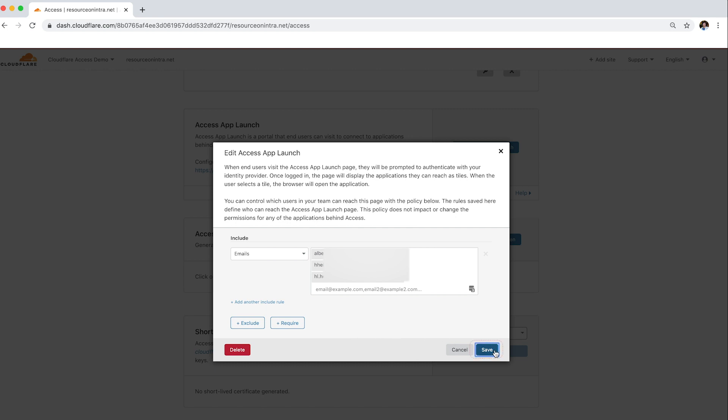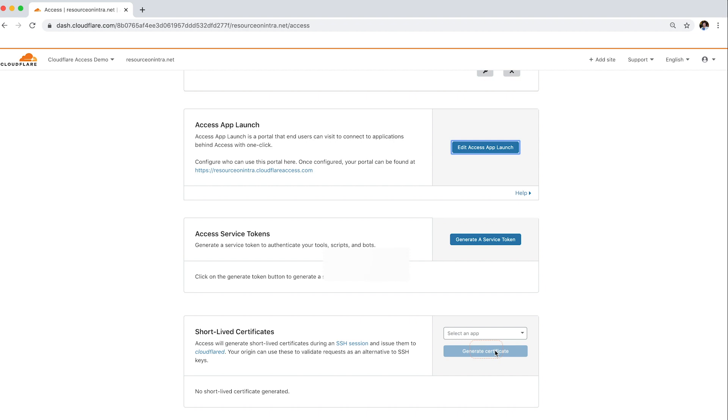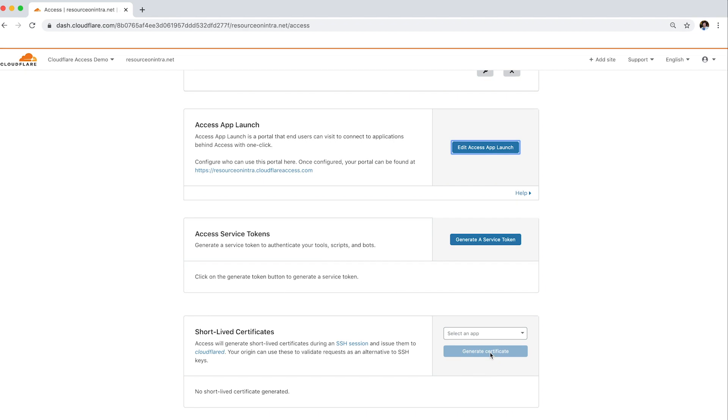After saving the policy, users can access the App Launch Portal at the URL listed on the Access App Launch card.